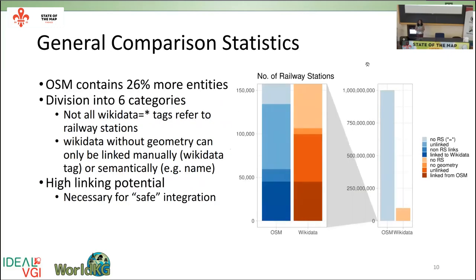Starting the analysis: the first is a general comparison of numbers. OSM has 26% more railway station entities than Wikidata. We divided these into six categories: OSM with links to Wikidata, Wikidata with links to OSM — noting that not all OSM-to-Wikidata links are for railway stations; some link to subway or metro stations, so linking is not perfect. We also have groups in Wikidata with no link to OSM but with geocoordinates, and around 6,000 railway station entities that have neither geocoordinates nor links to OSM.